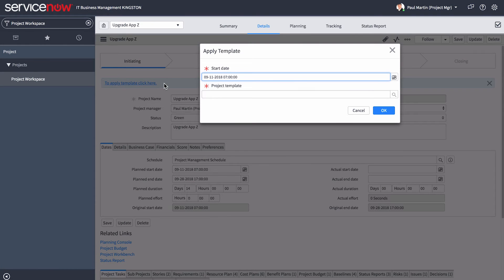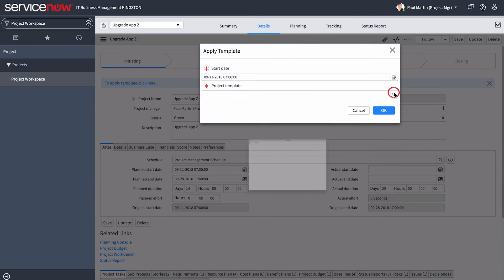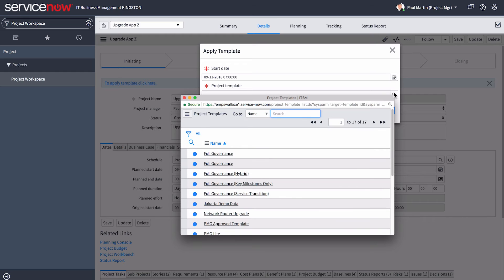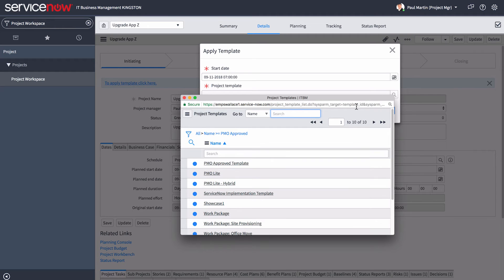Templates are a good idea for schedule structure and reporting consistency, so let's apply the PMO Approved Template.